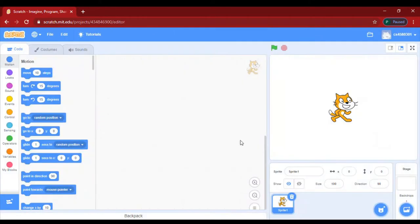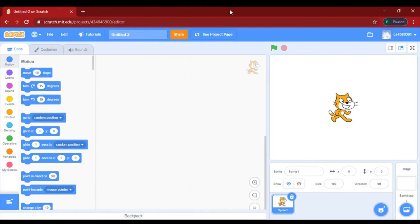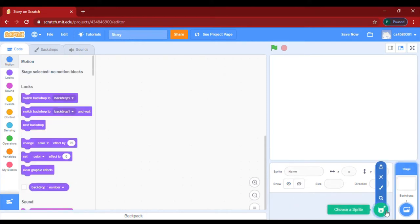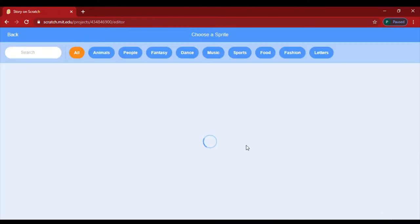It was loading, so now first give the name to the project. We will give it 'story'. Now first delete the default sprite, and then let's add the sprite we want.